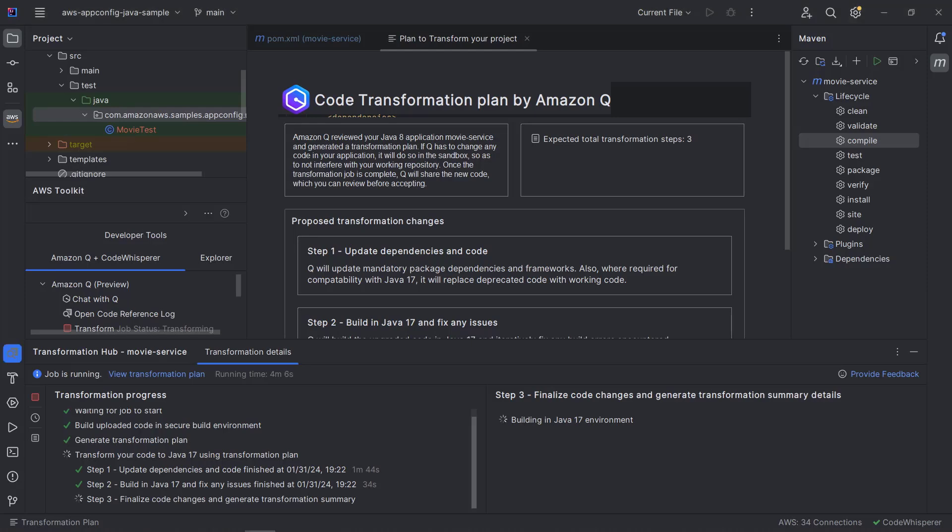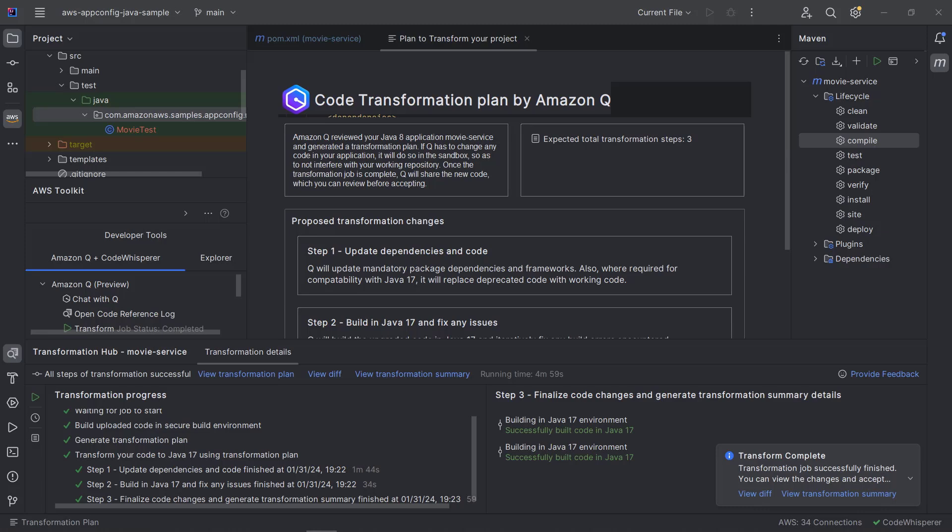code transformation identifies the components that need to be upgraded. Next, it analyzes the code to create a transformation plan and fixes any build errors it encounters. Finally, it follows the transformation plan to update existing code and configuration files, generate any new files needed, validate the build, and fix any issues identified with failed builds.